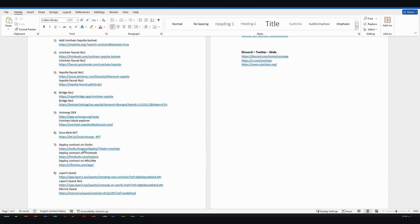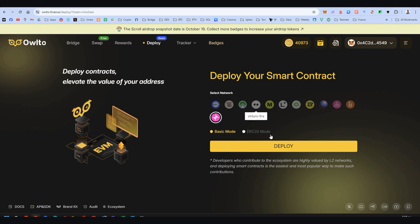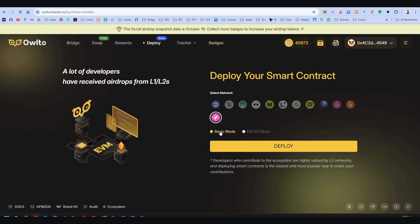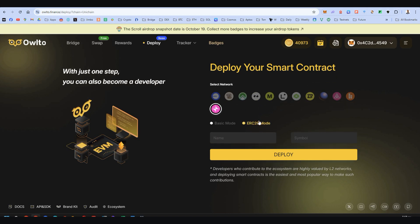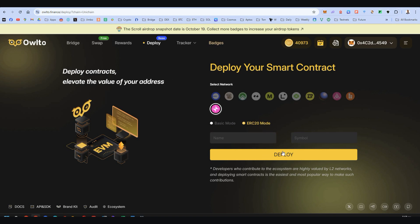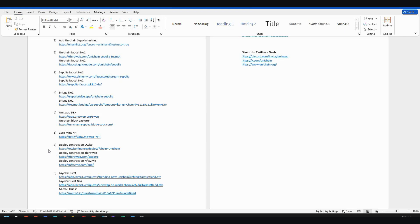contract deployment. First on Also, here we go. This is where you need to choose Unichain. First, deploy one on basic mode and then deploy one on the ERC20 mode. Give it a name, a symbol, and then press deploy. That was the easy way.